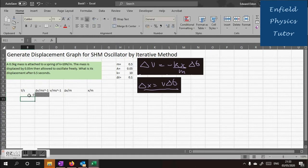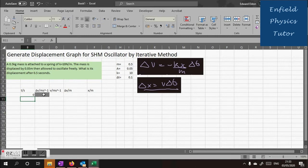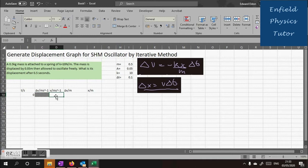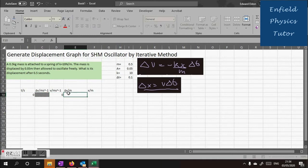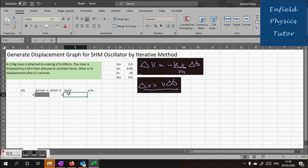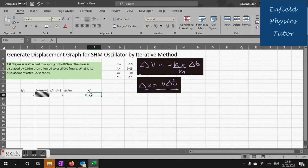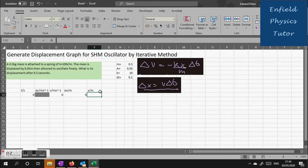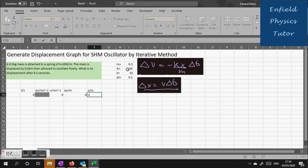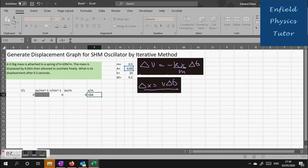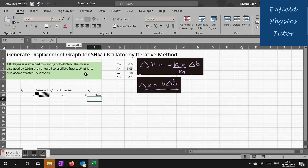So our first job then is to put in our initial starting conditions at t equals 0. At this point the trolley is pulled out to the side but isn't moving. So it has no velocity, no change in displacement. Its initial displacement is just the maximum amplitude figure, 0.05. So we'll use an Excel formula by putting equals and then clicking on cell I4. I put in the dollar signs here which means this becomes a reference that doesn't move when you click and drag cells down.